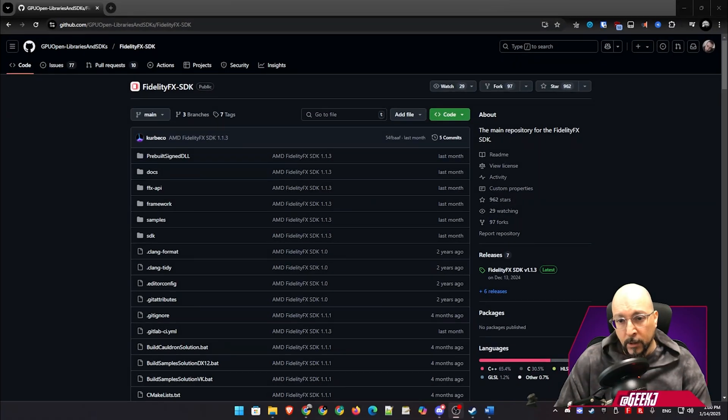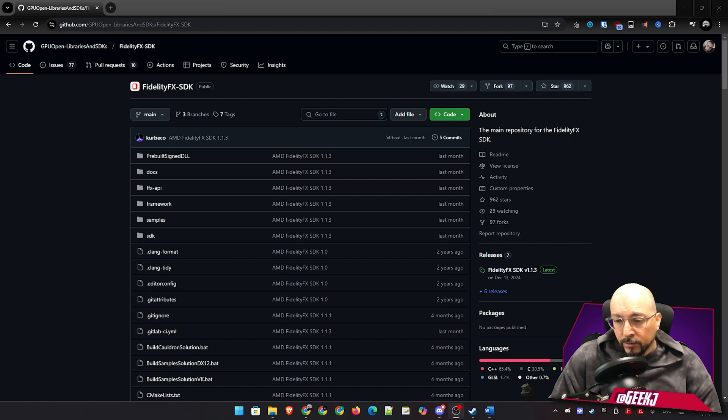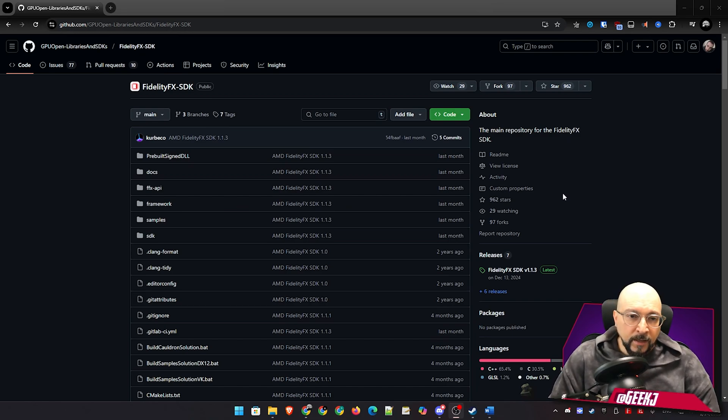So first things first, you'll need the updated FSR files. And where do we find those? We need to head over to AMD's GPU open GitHub page. And you can find the link to this in the description below. Probably somewhere down there. Just take a look. It's there. I know. So let's get to a browser and I'll be showing you where you can find those downloads.